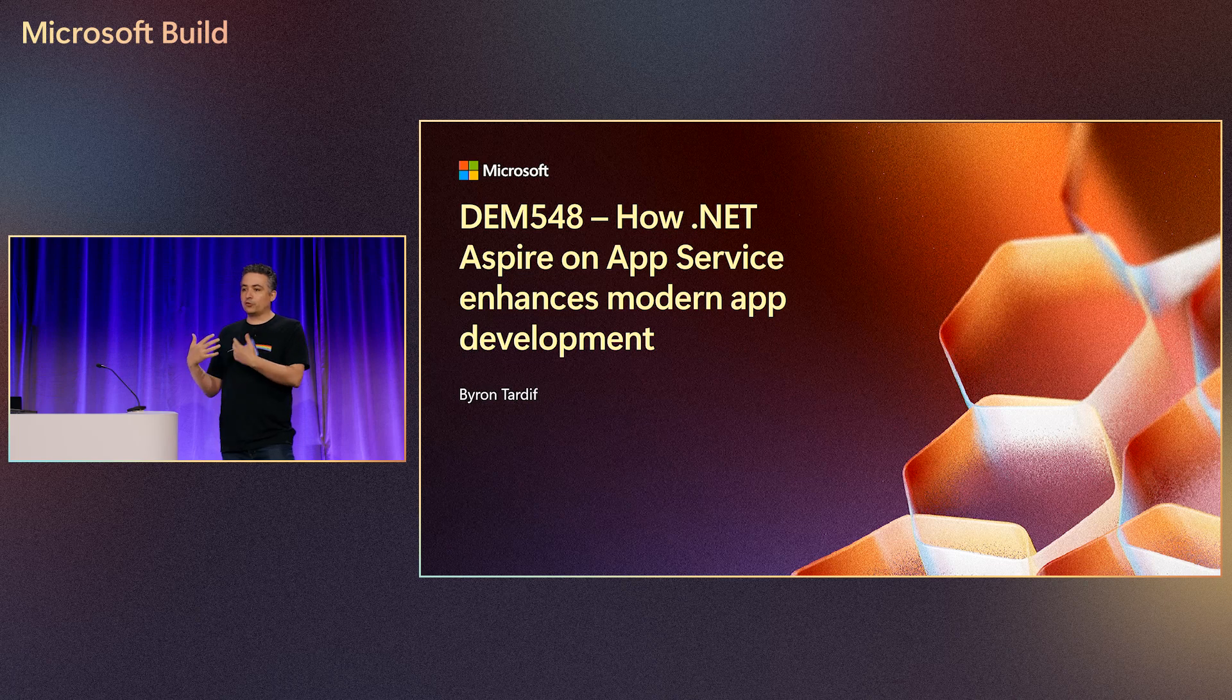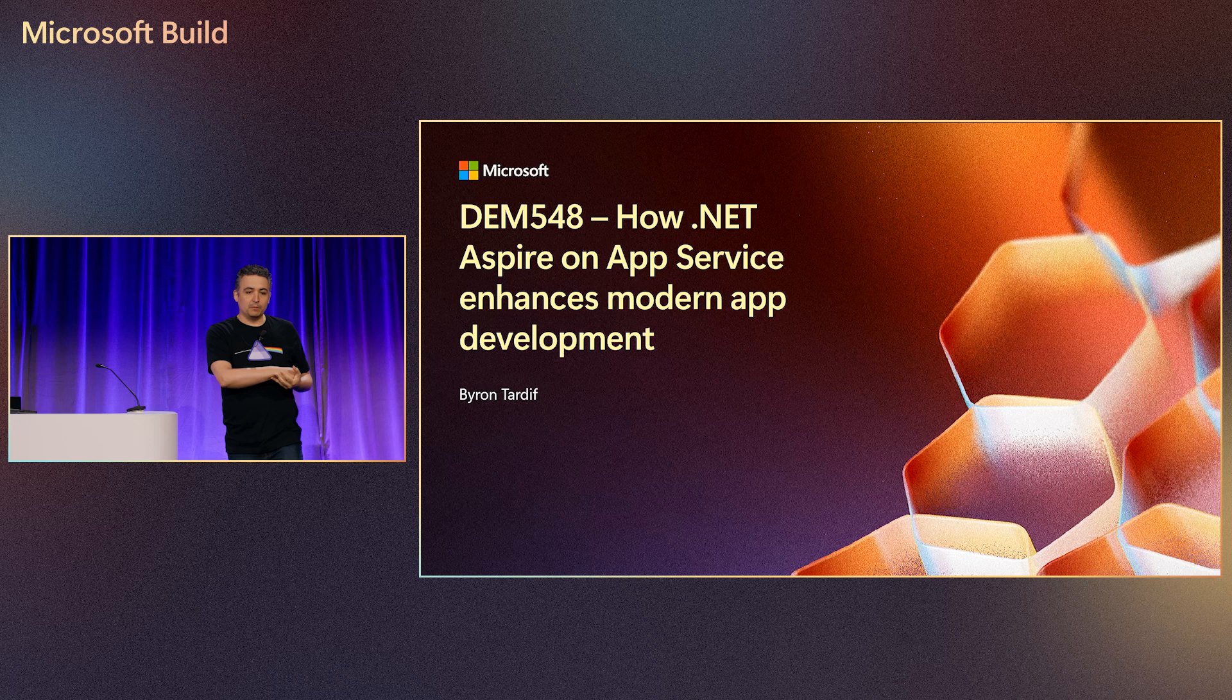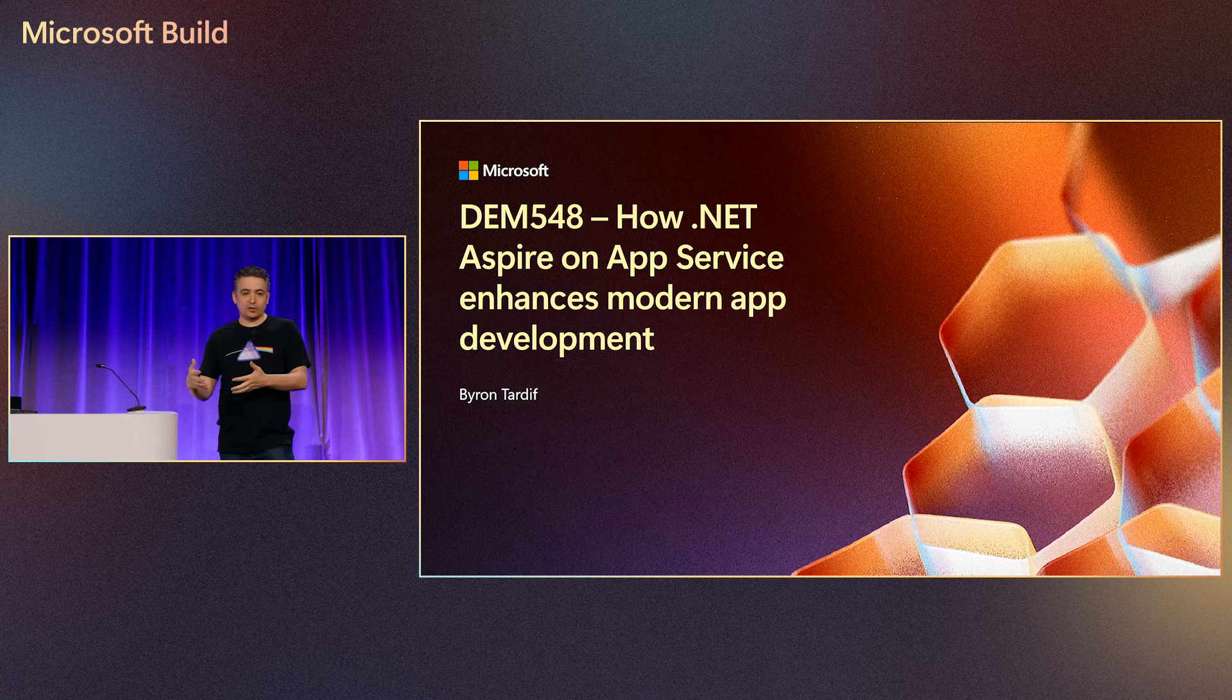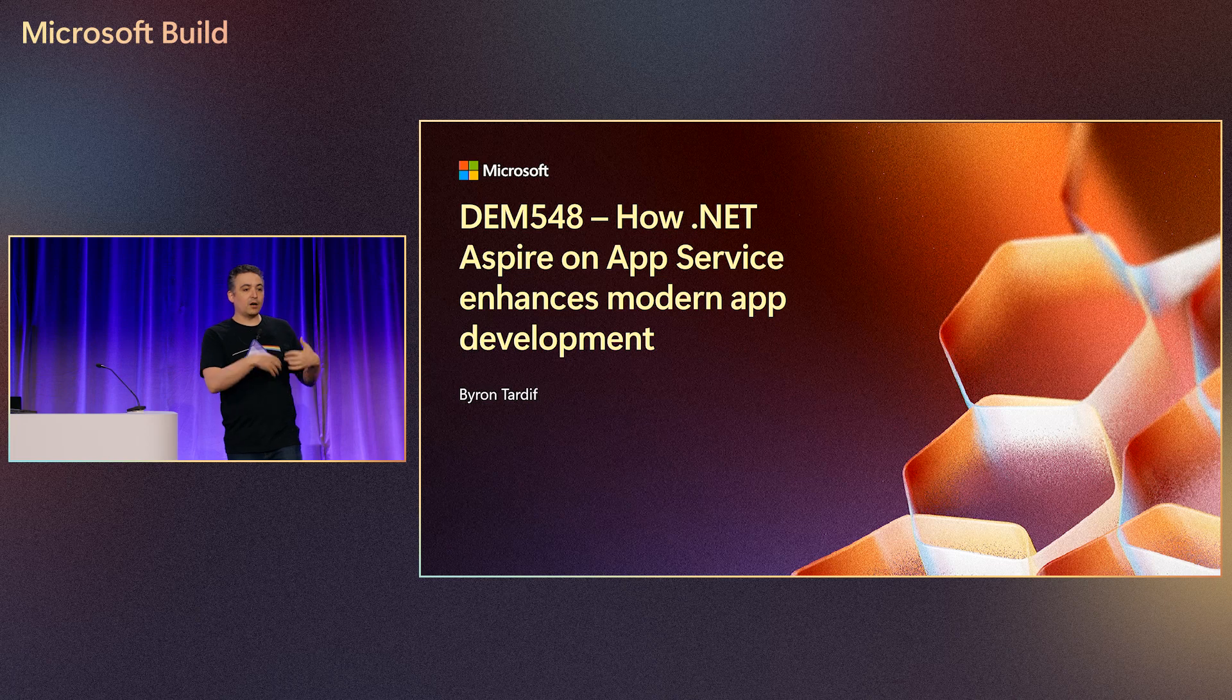And we're also driving a bunch of features that Aspire needs back into the platform so that we can benefit not just the people that are using Aspire, but anybody that is using App Service today, regardless of what your workflow is.